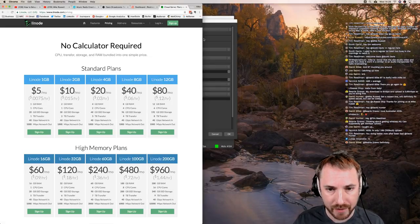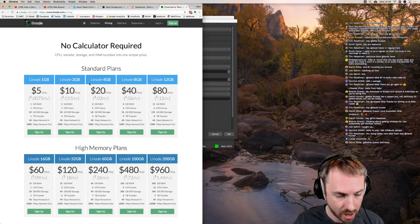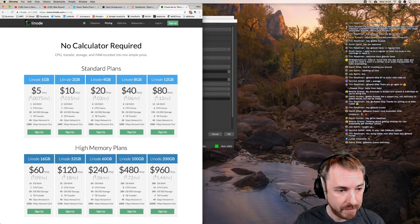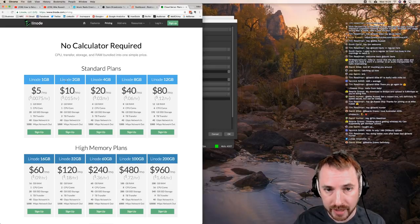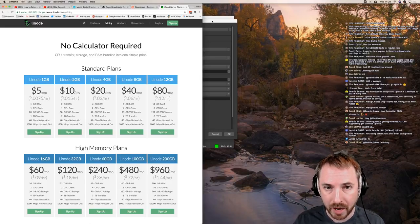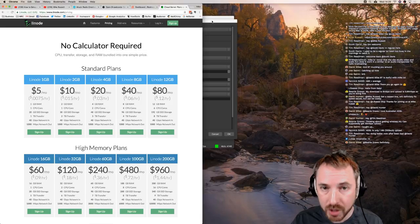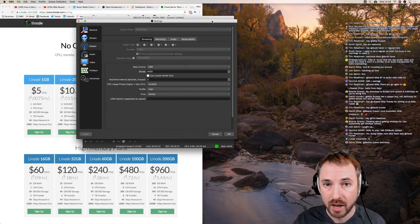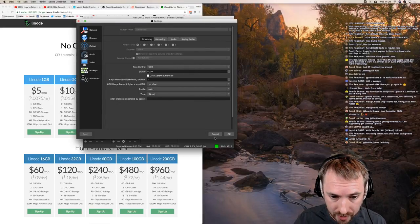MRC.FM/Linode if you'd like to sign up to Linode to host your own RTMP server. Many of the links I'm mentioning in this live stream are affiliate links, which means it helps the show if you sign up using those links. I'm grateful to you and really appreciate that.